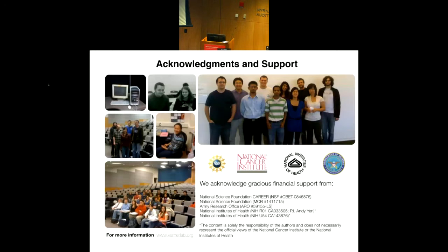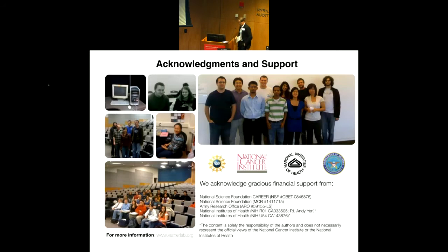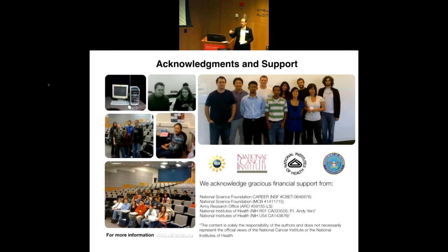With that I'll conclude. Thank you again for the opportunity to speak, and I want to thank the NIH and the Army as well as the NSF for support of this work. I'd be happy to take any questions.